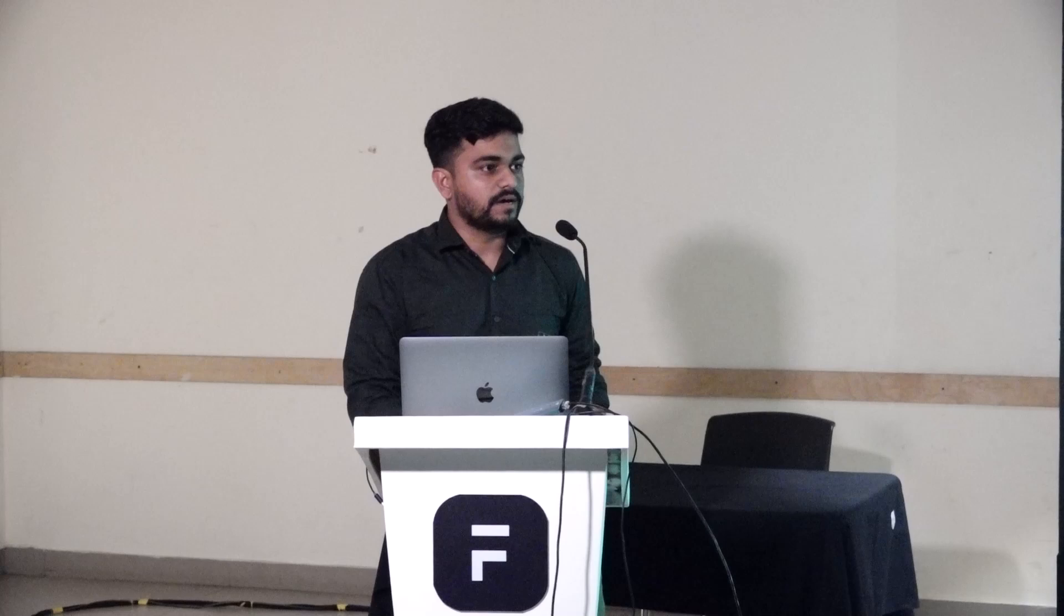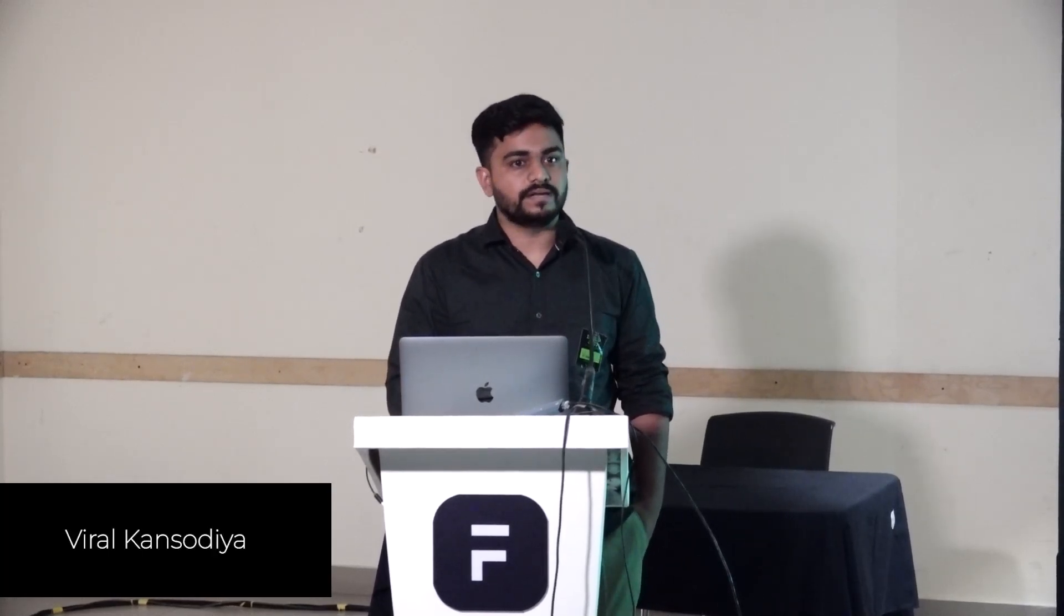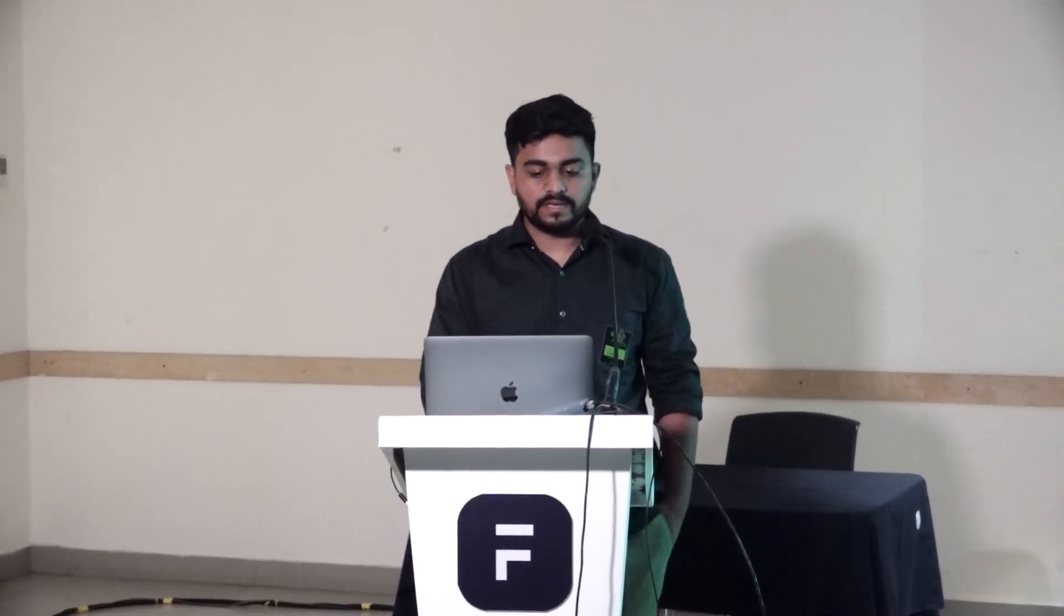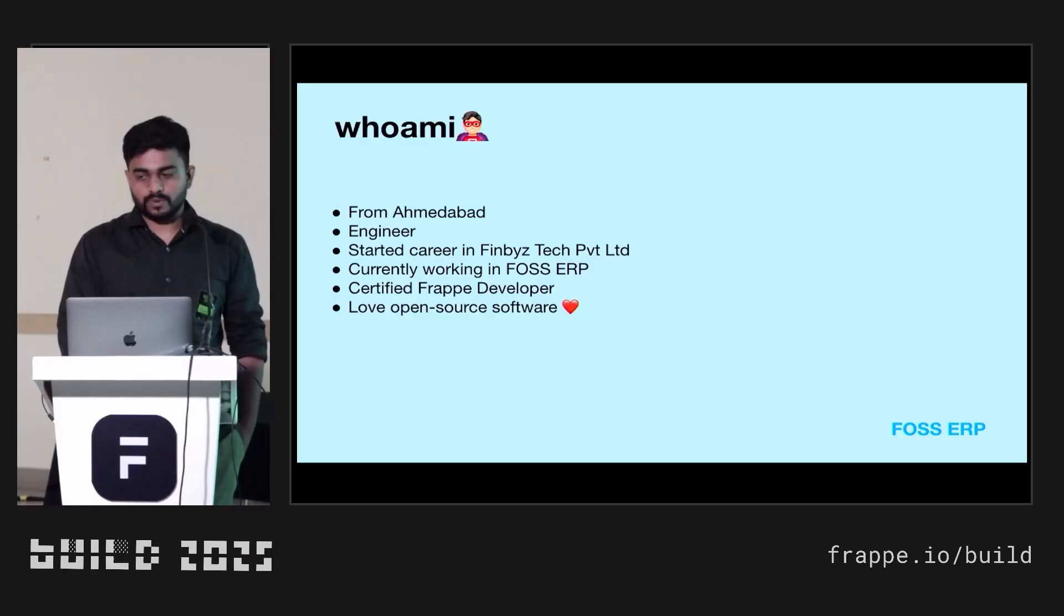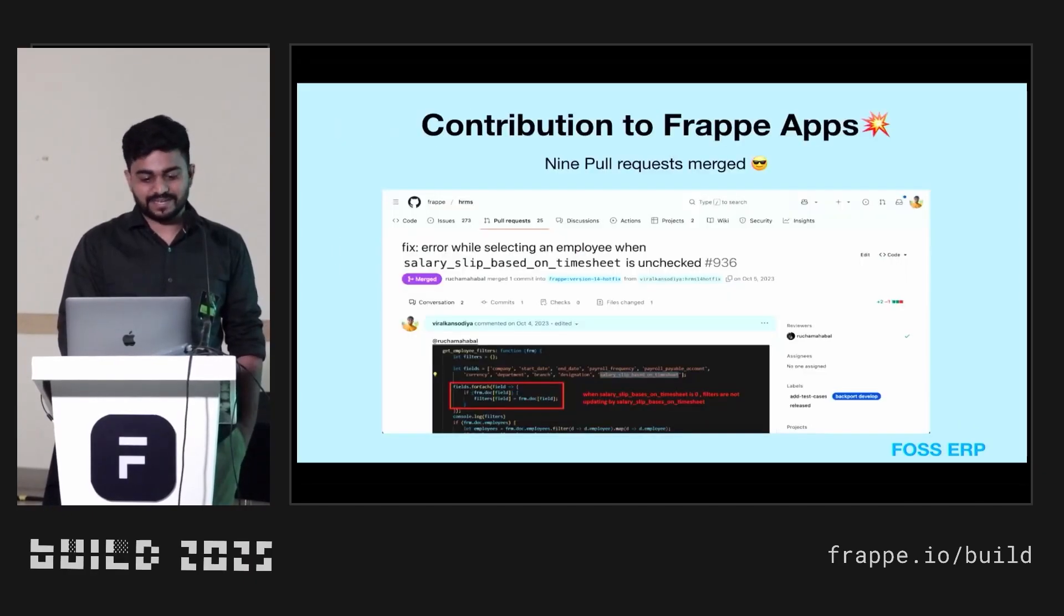Hi everyone. Myself Viral. I'm from Ahmedabad and I'm representing FOSS ERP. I would like to skip my introduction because of time limit.